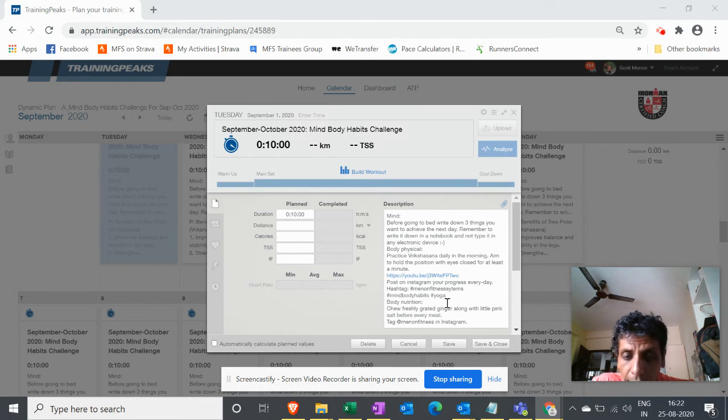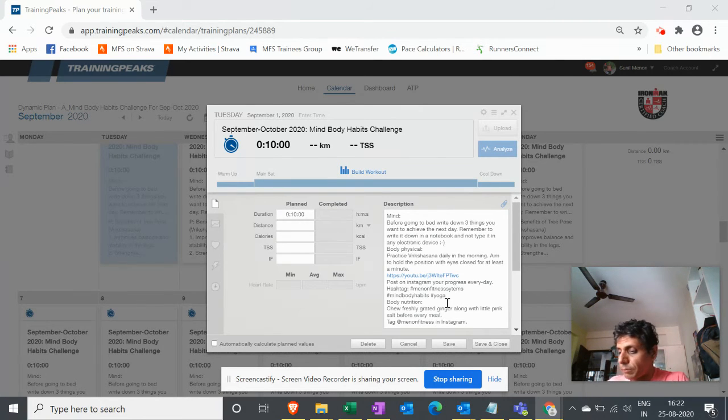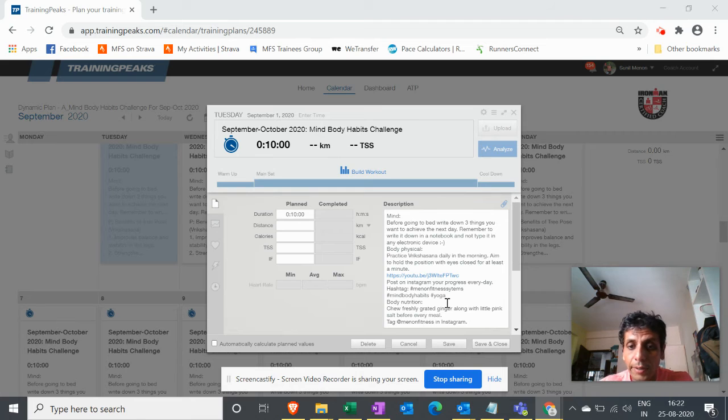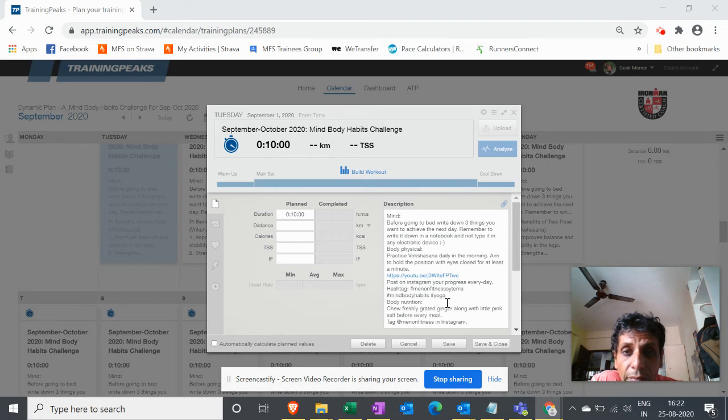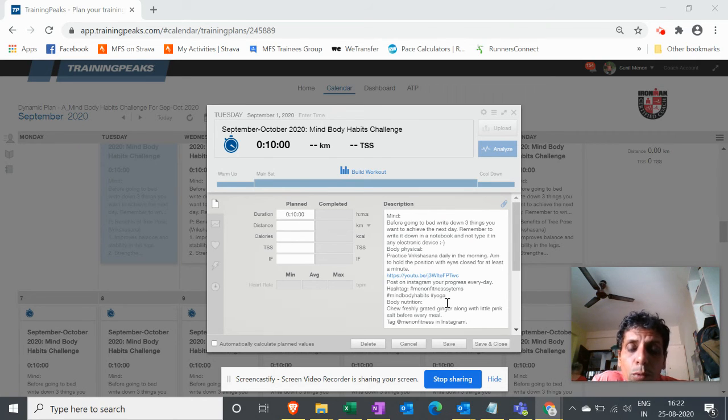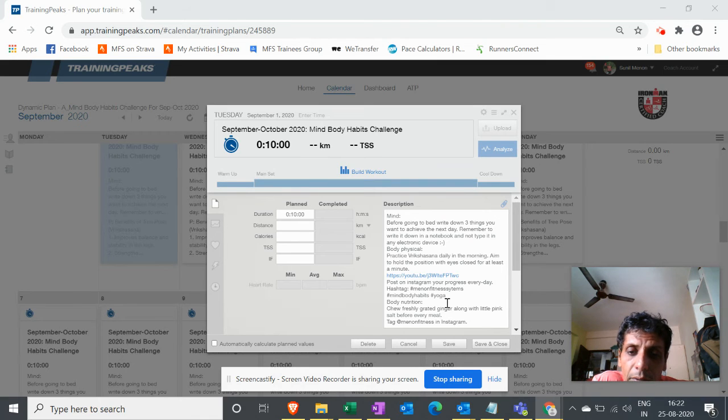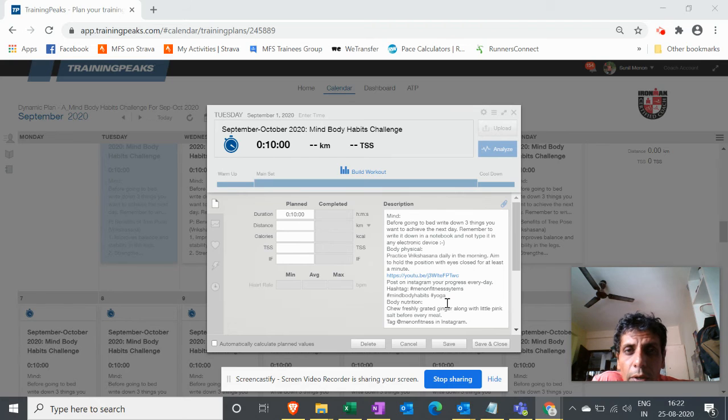Yes, you have to choose freshly grated ginger along with a little bit of pink salt before every meal. Now this is useful for helping in digestion of your food. So freshly grated ginger, a little bit of ginger with pink salt, is really helpful when you want to improve your digestion.